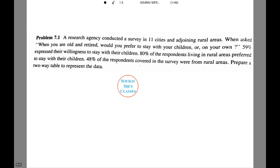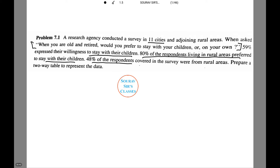A research agency conducted a survey in 11 cities and adjoining rural areas. When asked the given question, 59% expressed their willingness to stay with their children. 80% of the respondents living in rural areas preferred to stay with their children, and 48% of the respondents covered in the survey were from rural areas. We need to prepare a two-way table to represent the data.